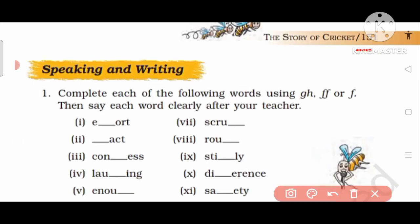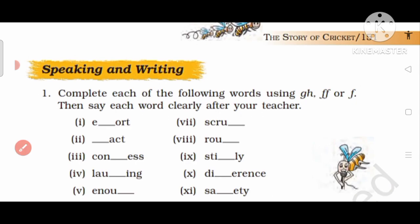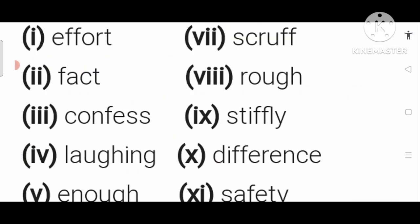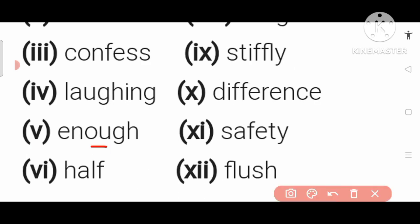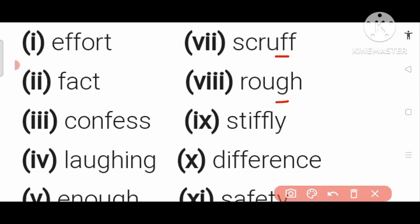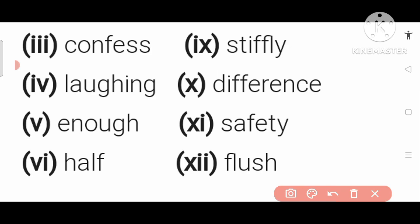Now we are on page number 151 — Speaking and Writing. Number 1: Complete each of the following words using GH, F, FF, and PH. Then say each word clearly after your teacher. The words are: Effort, Fact, Confess, Laughing, Enough, Half, Scruff, Rough, Stiffly, Difference, Safety, Lush.